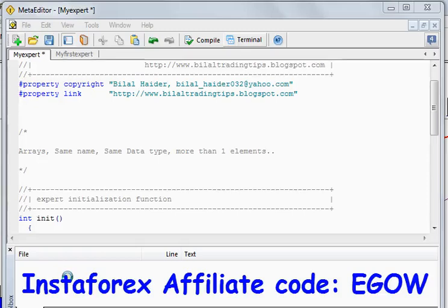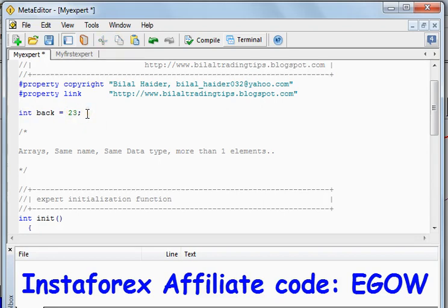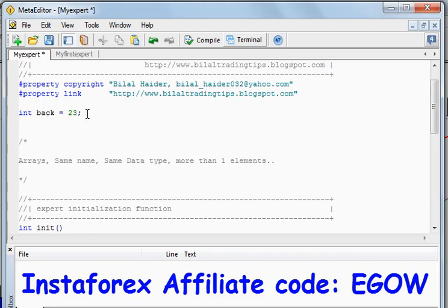Hi friends, this is Bilal Haider and in this video I'll be talking about arrays. As you have seen in previous videos, we can create variables of a certain data type and store some value in it — for example, a variable called 'back' of integer type stores a value of 23. The concept of arrays is that we can store more than one value in a single variable by making an array of that variable.